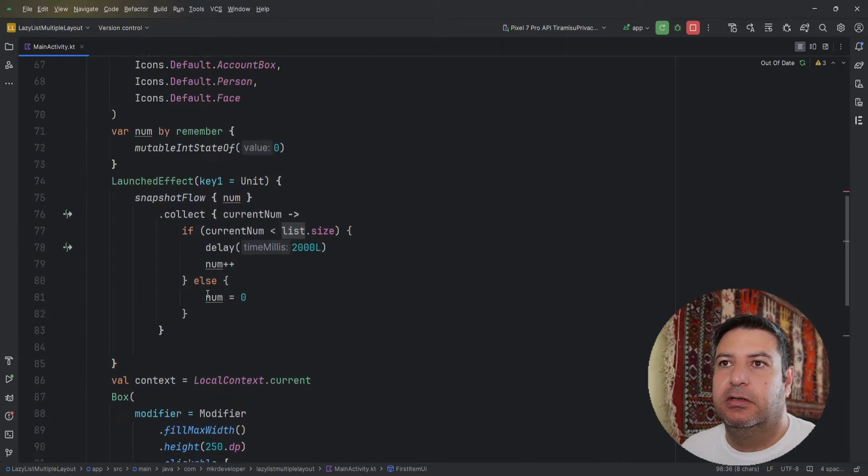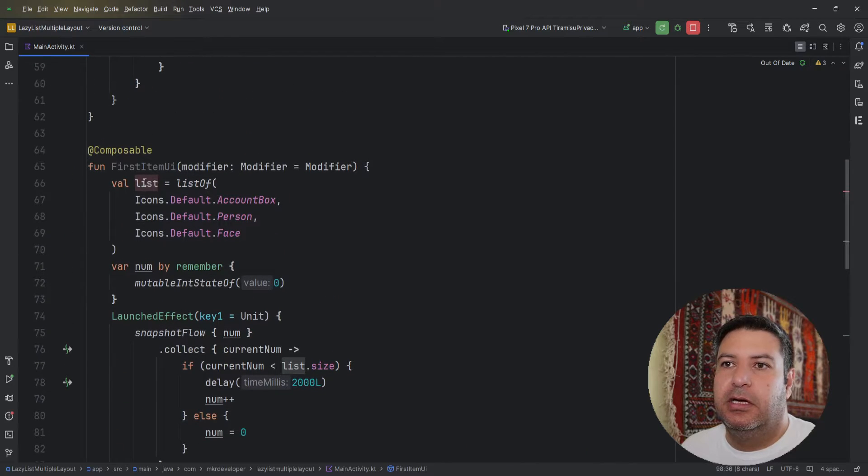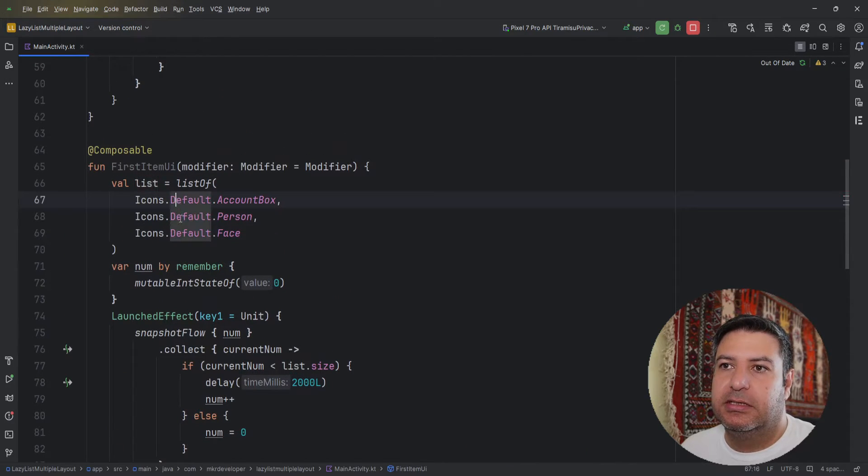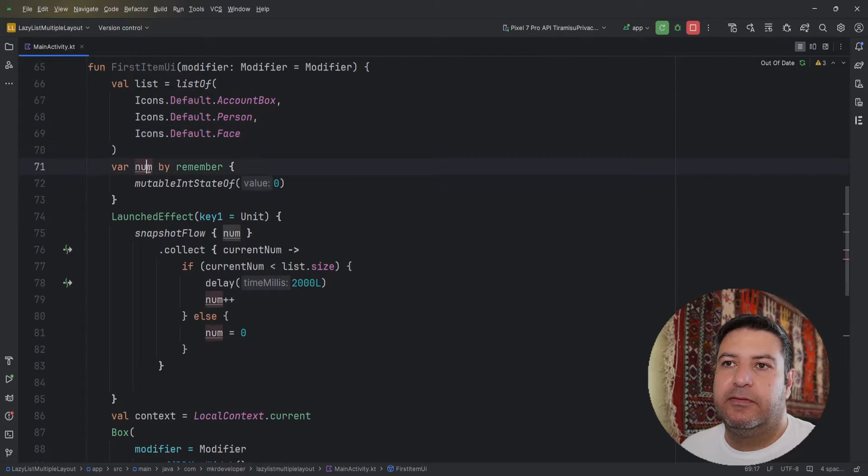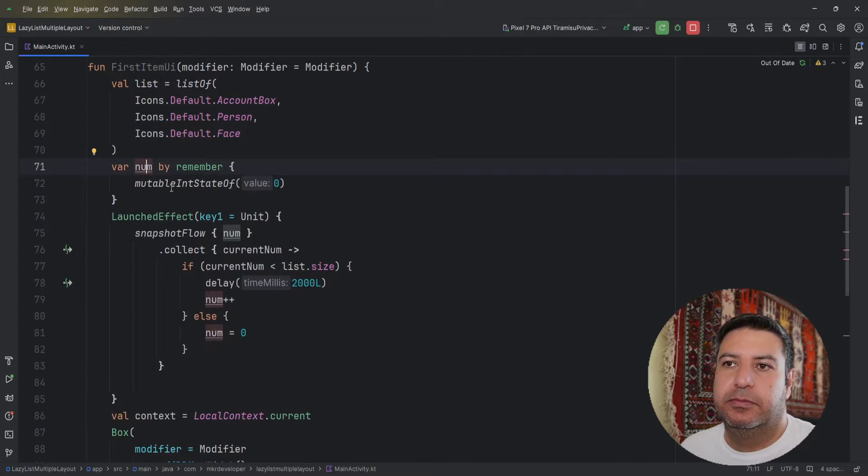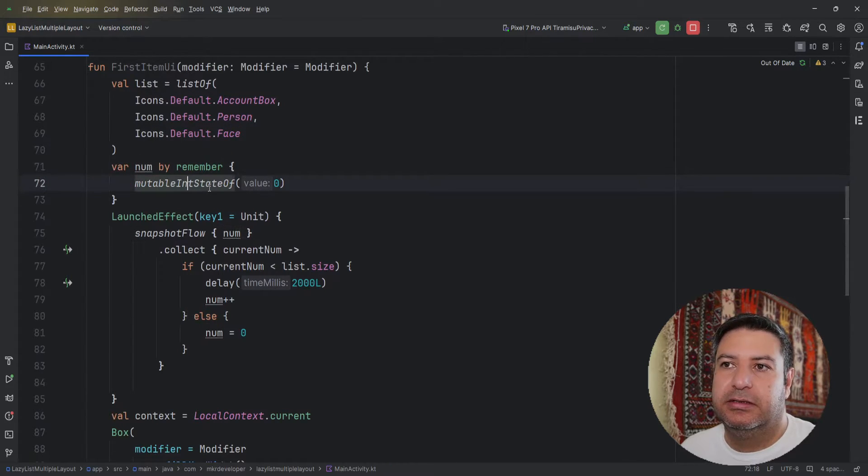And the num. On the top I have this list containing three different icons and I have the num equals to mutable integer state of zero.